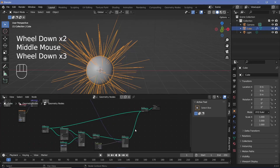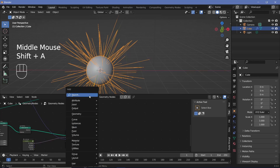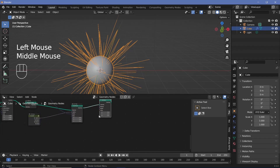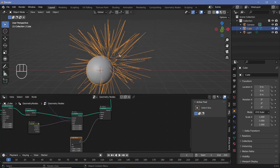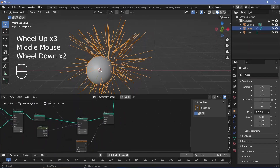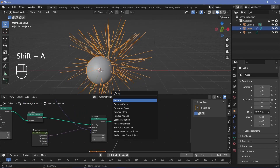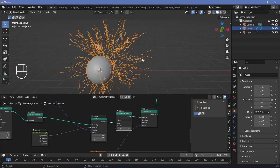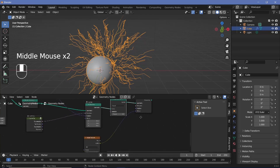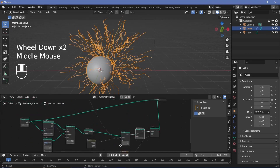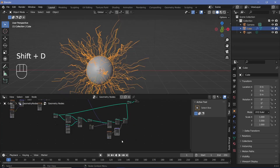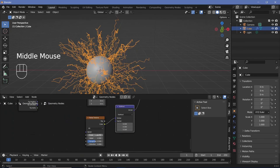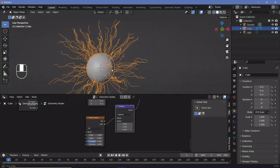To make the curves look more like lightning, add another Set Position node and use a Noise Texture in the offset. Currently each curve has only two points, so the deformation isn't visible — add a Resample Curve node just before the Set Position to fix that. After resampling, subtract 0.5 again using a duplicated Vector Math node to re-center everything. Increase the count from 10 to 20 and reduce the noise scale to about 1.5 for a better lightning appearance.